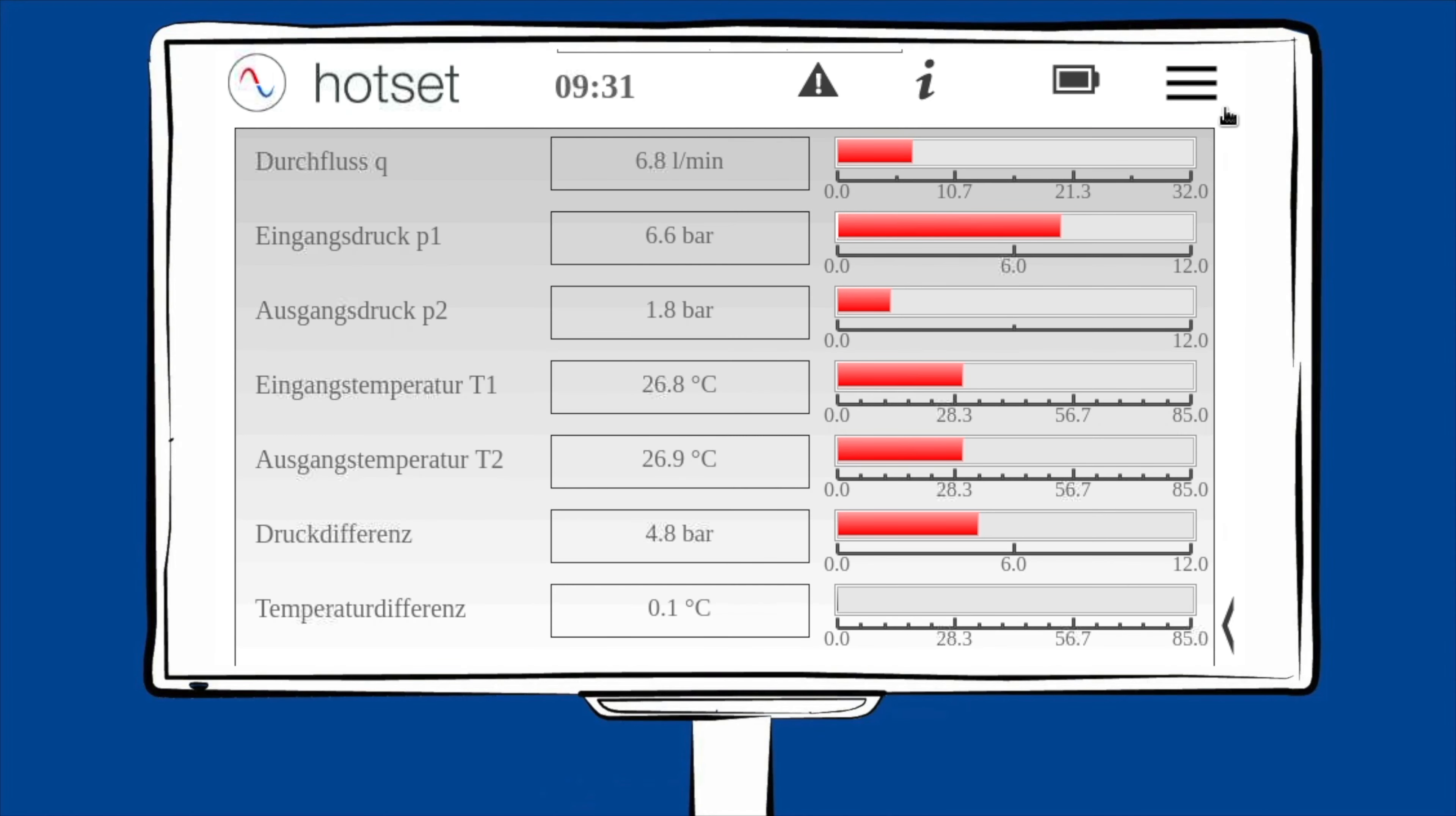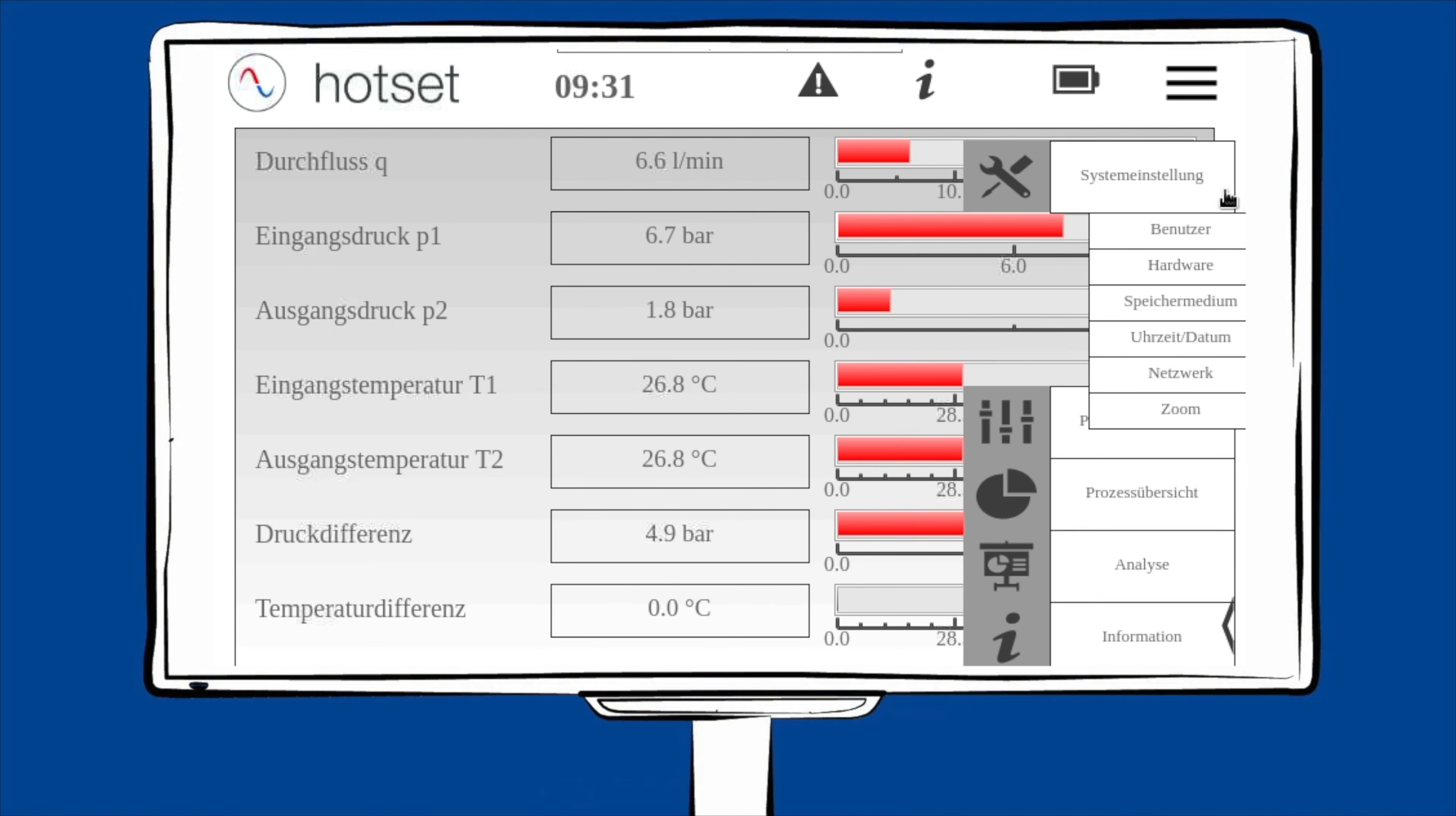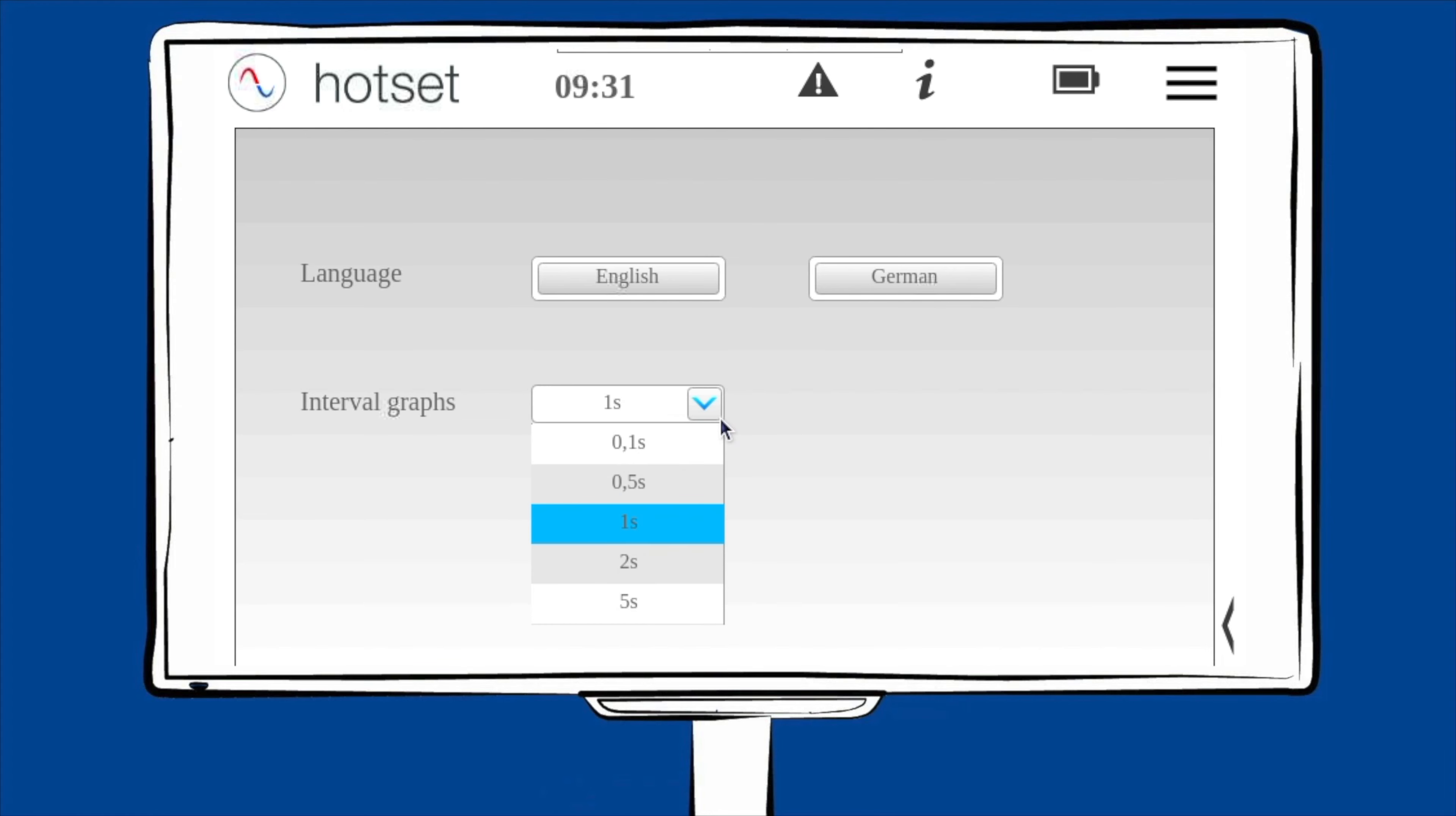Das Menü ist so aufgebaut, dass Sie sich von oben nach unten durcharbeiten können. Im ersten Einstellungspunkt, die Systemeinstellung, befinden sich die Benutzer. Unter dem Benutzer können Sie die Sprache einstellen und den Intervall des Graphen. Die Geschwindigkeit des Graphen dient lediglich der visuellen Anzeige und nicht der Messdaten.